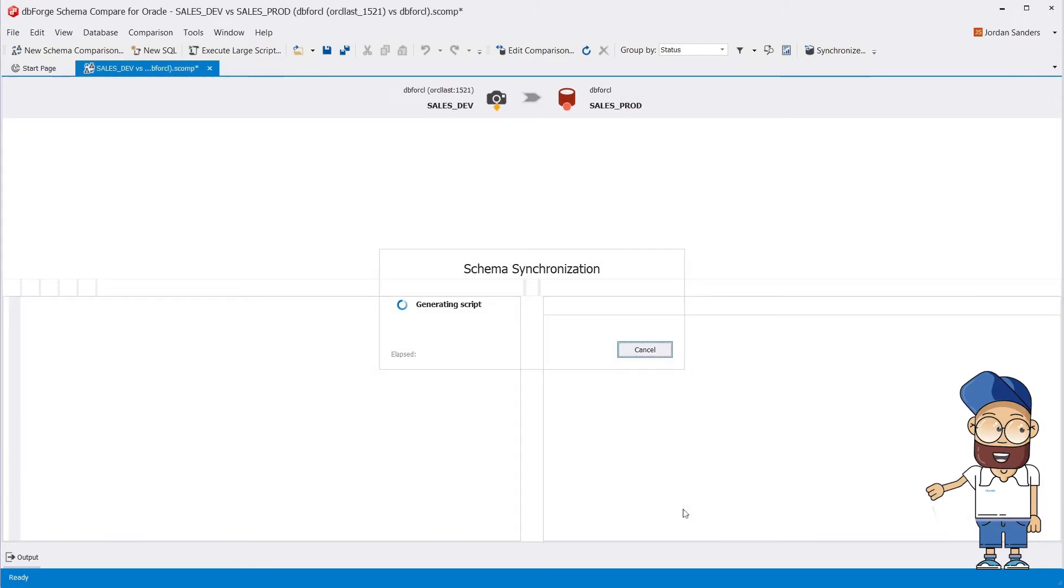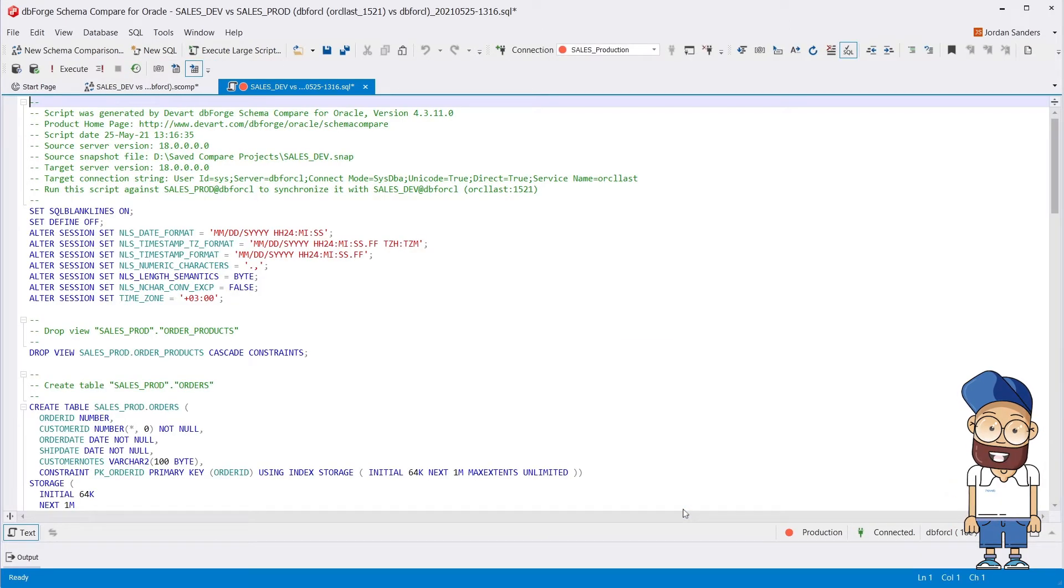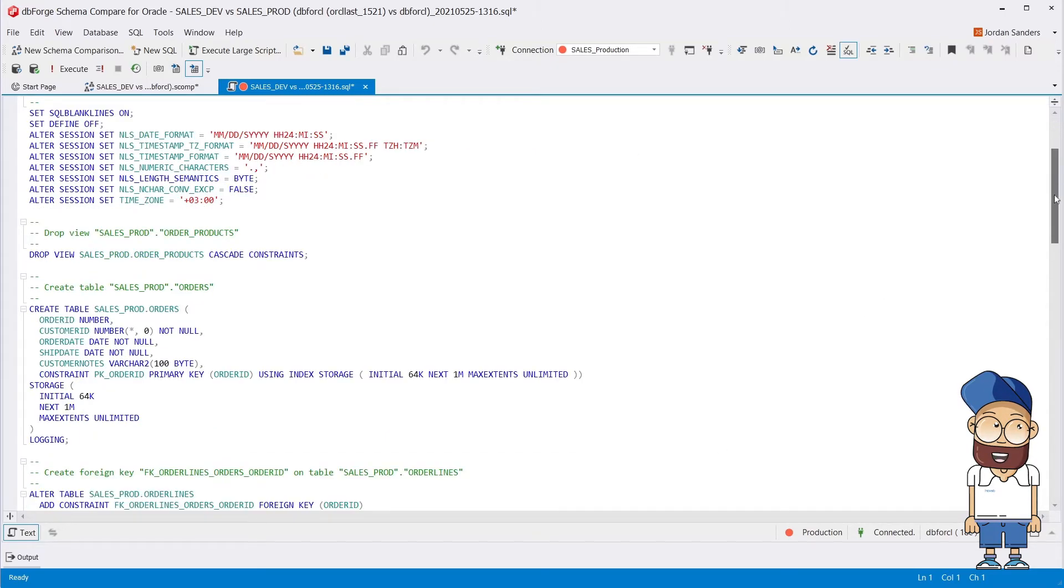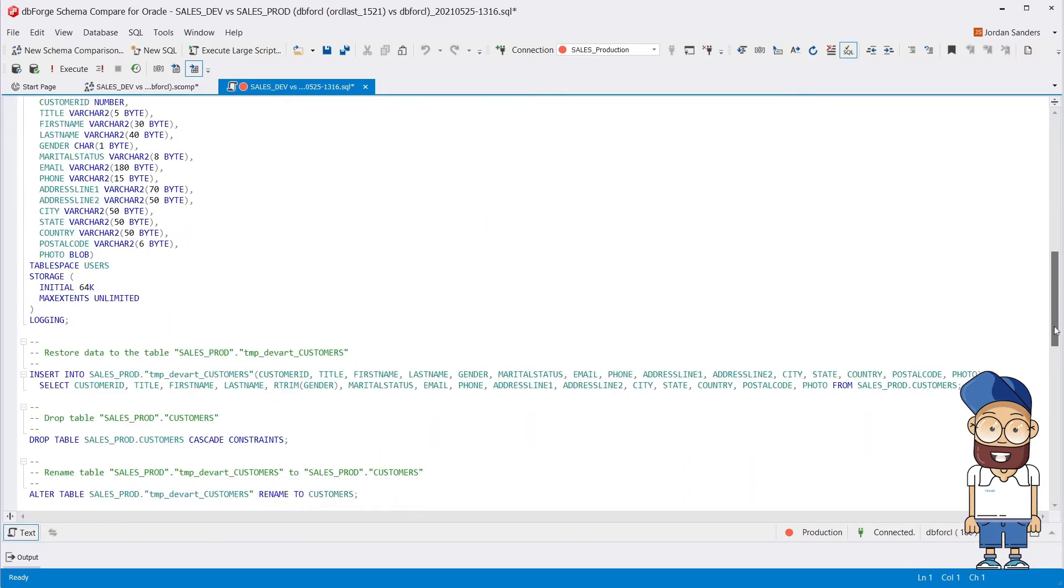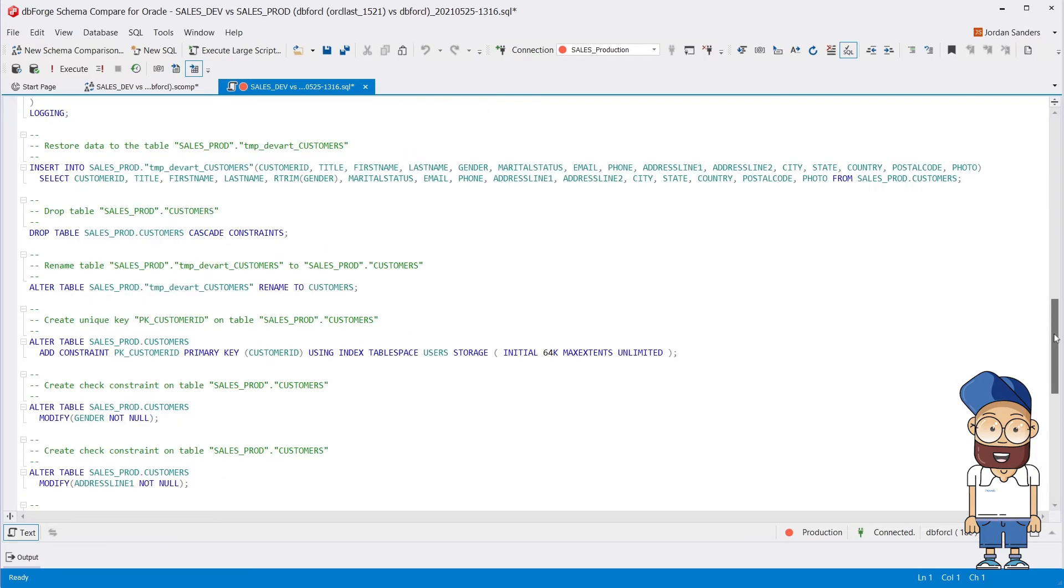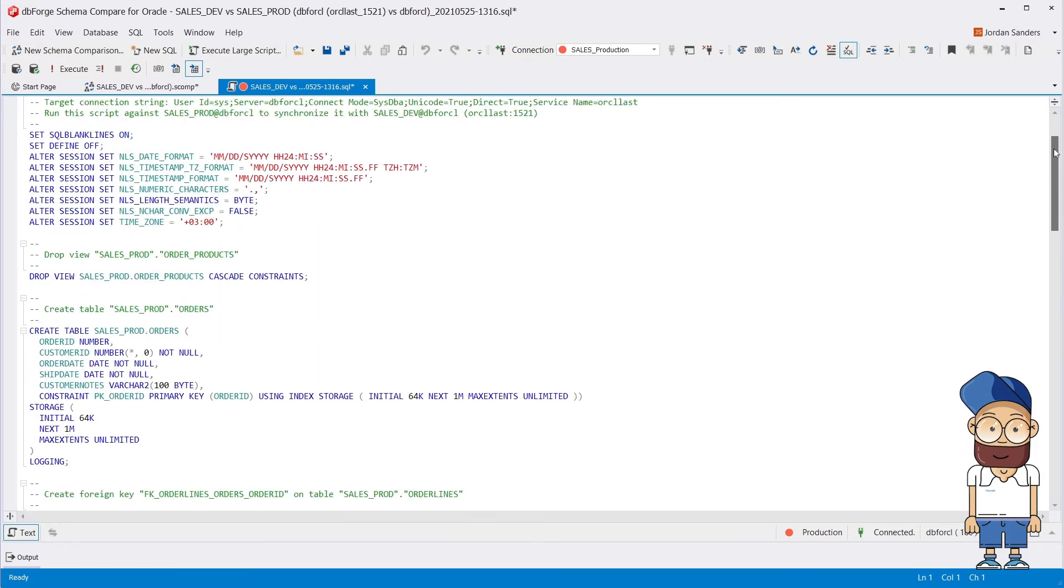As you can see, the synchronization script generated by dbForge Schema Compare is accurate, concise, and easy to read, which is essential if your co-worker will have to review or execute it.